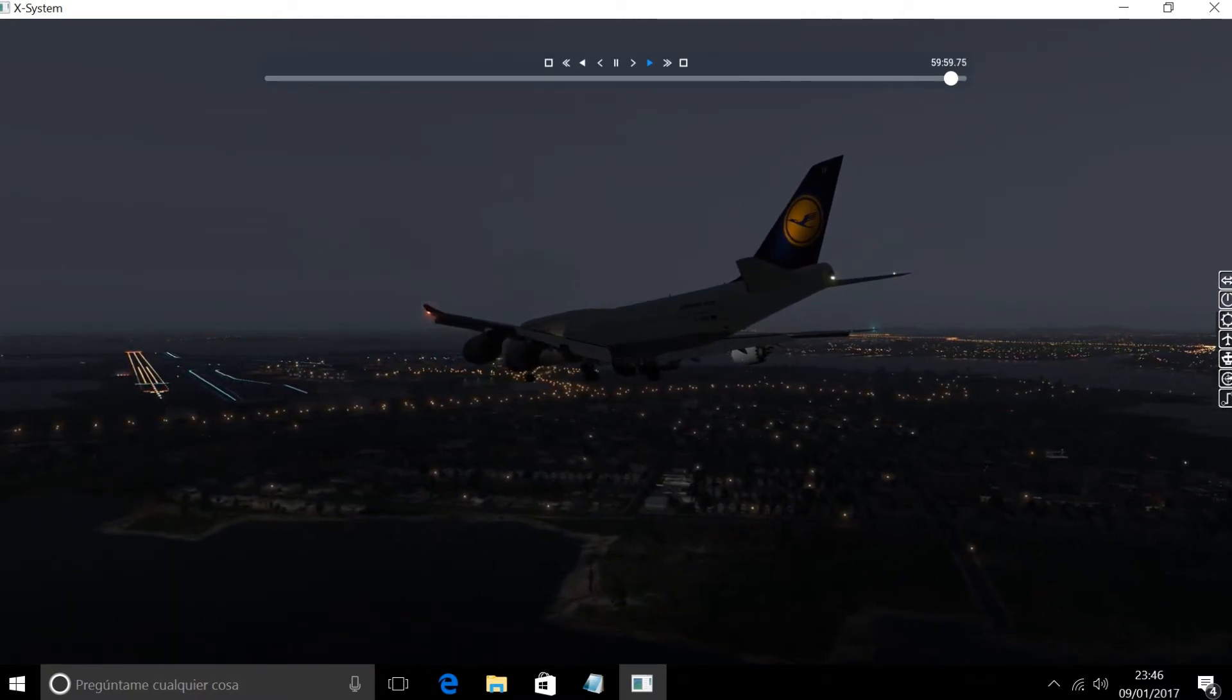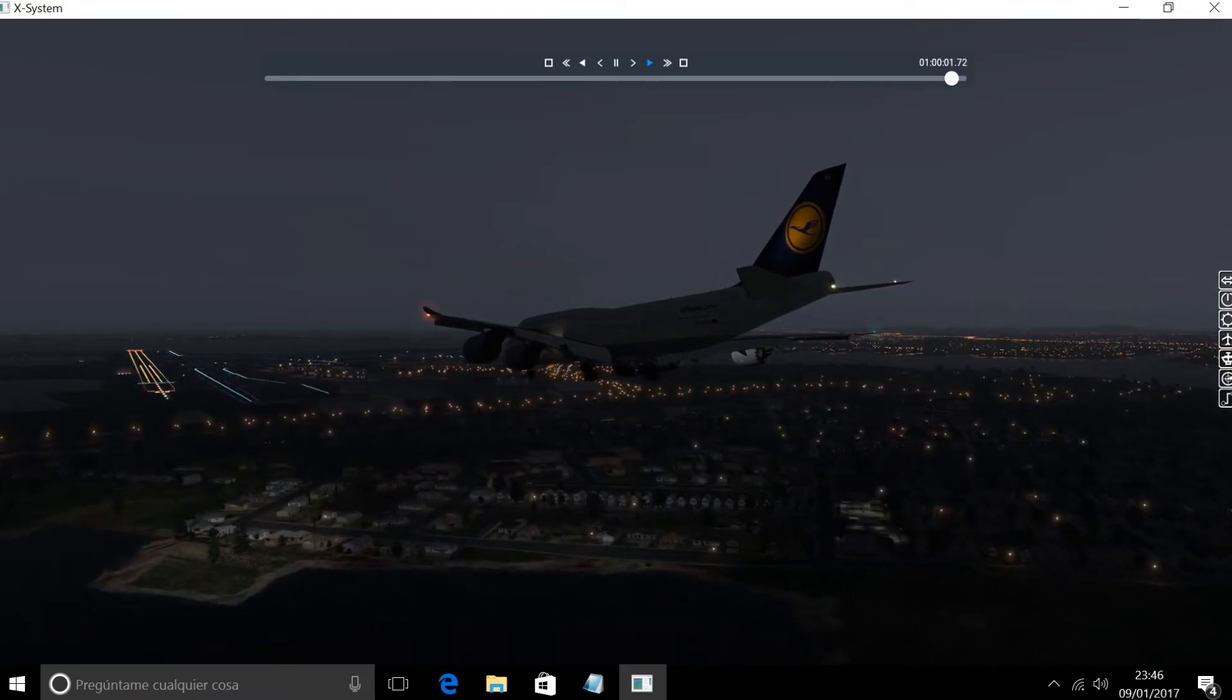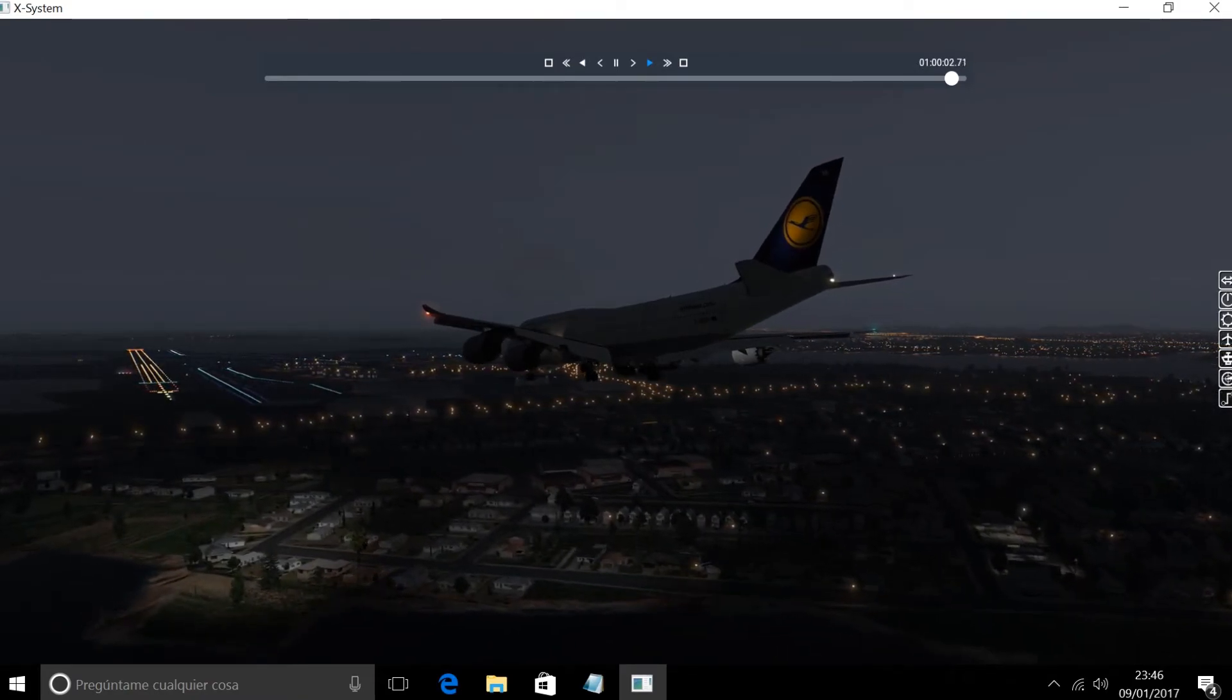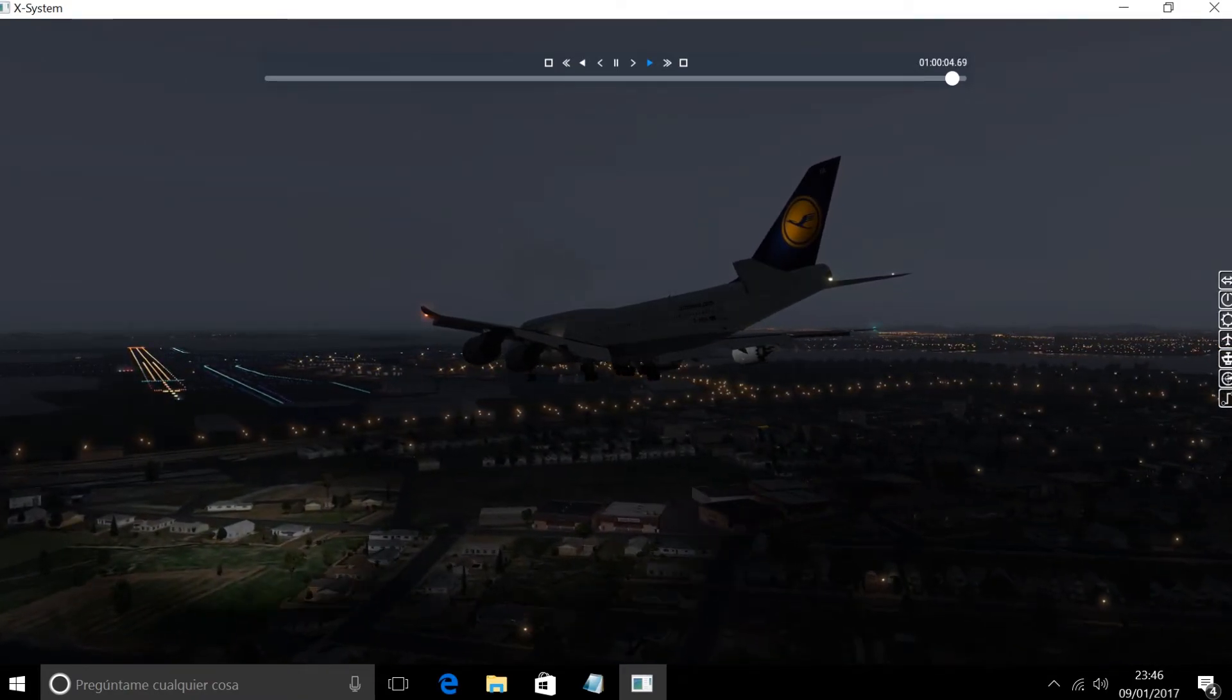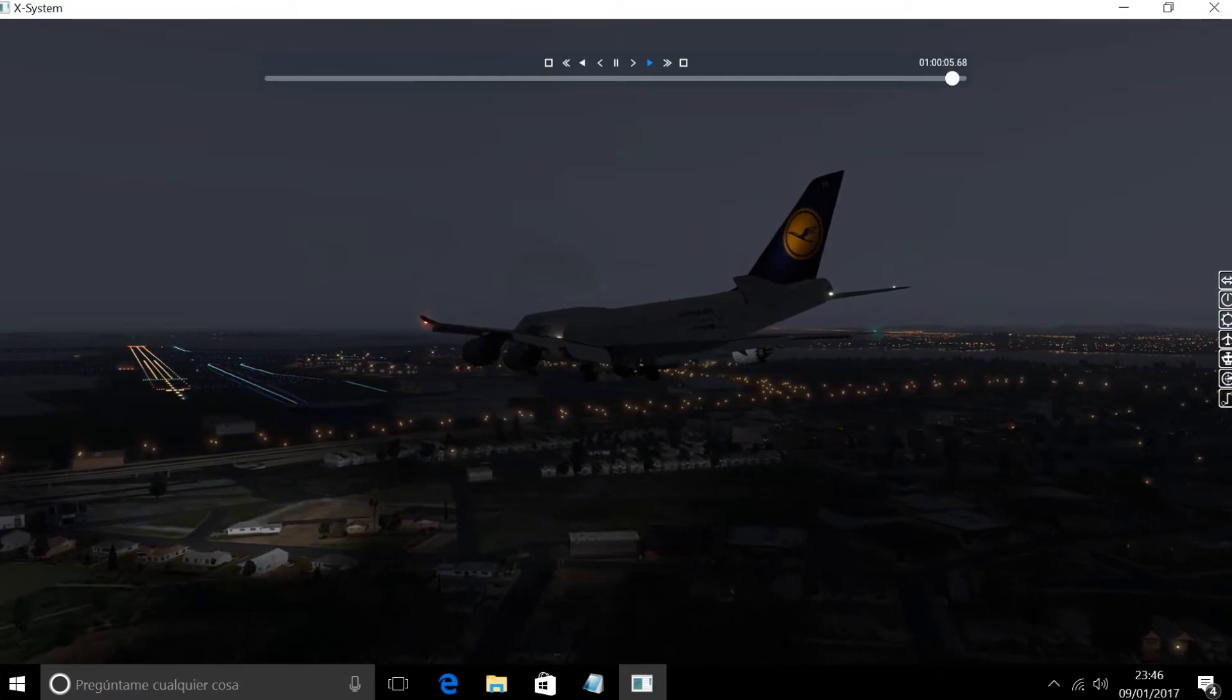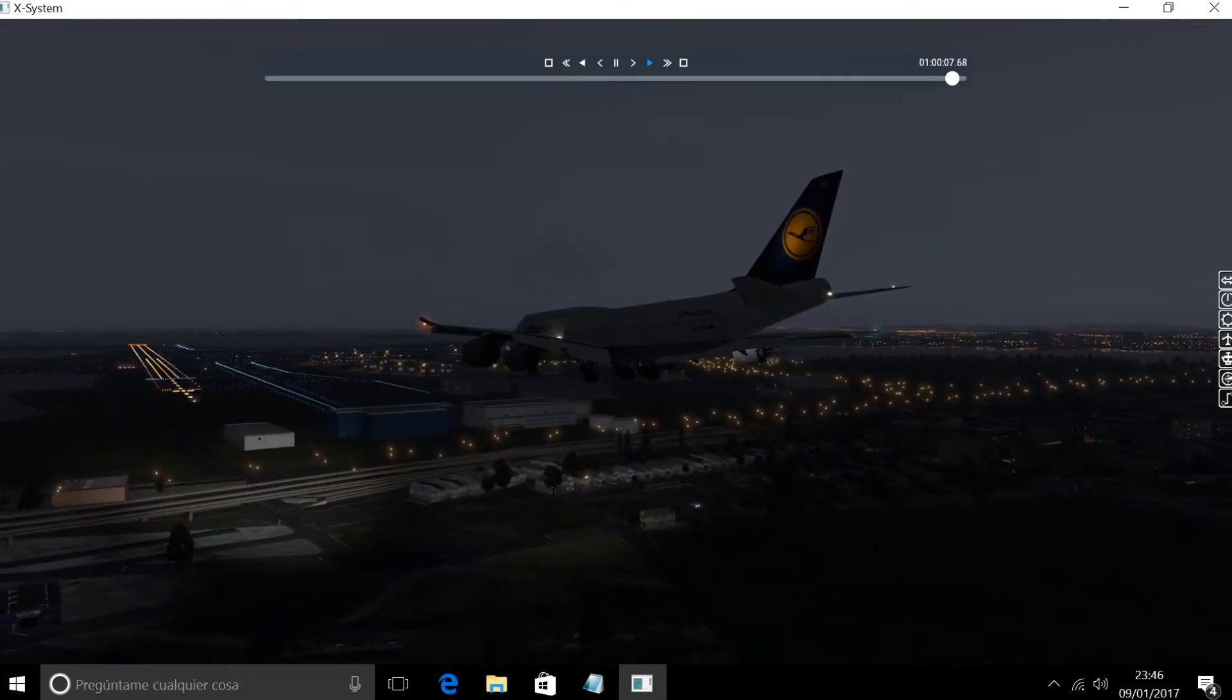JetBlue 262, reduce speed to 170, maintain until Nimoy. 170, maintain until Nimoy, JetBlue 262.